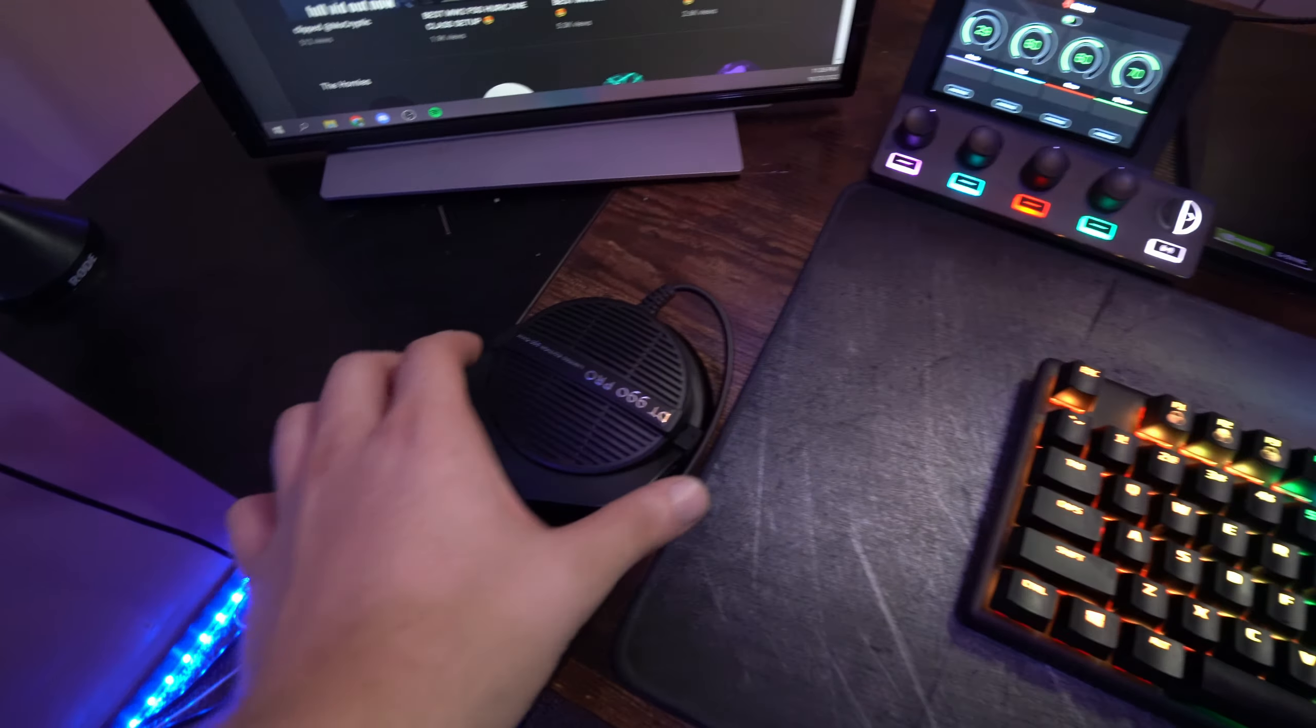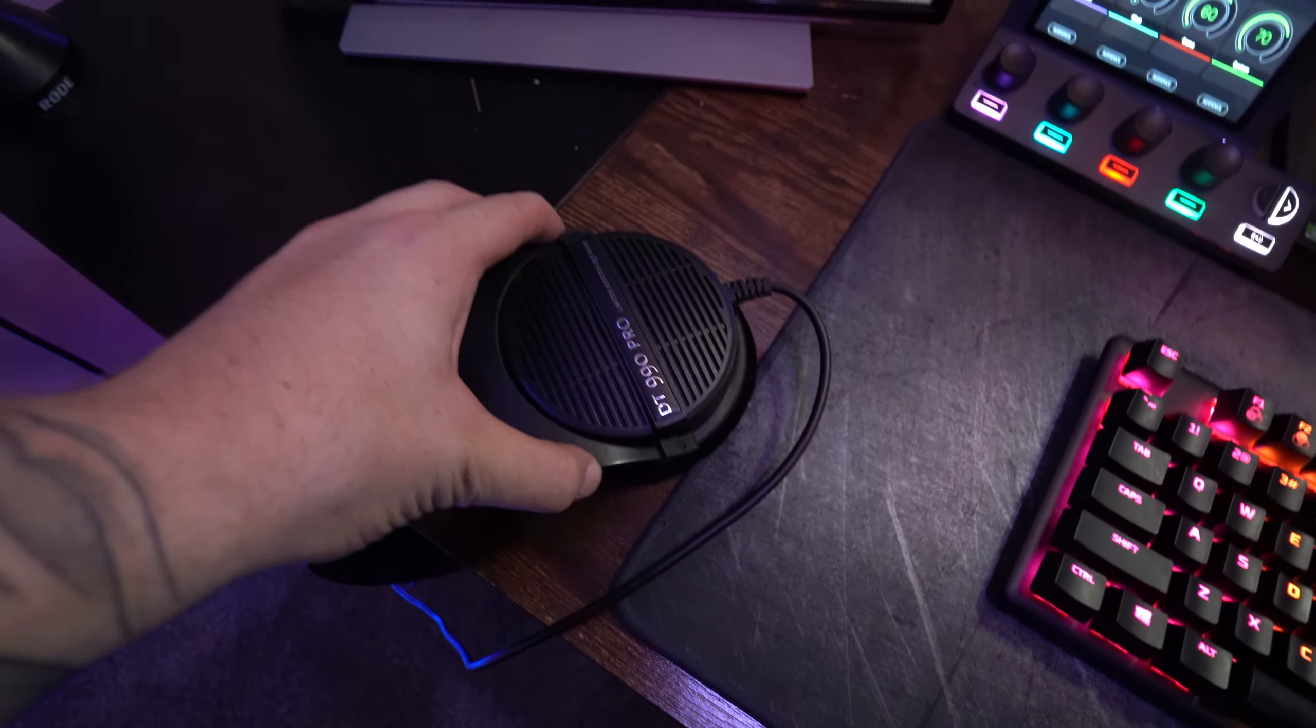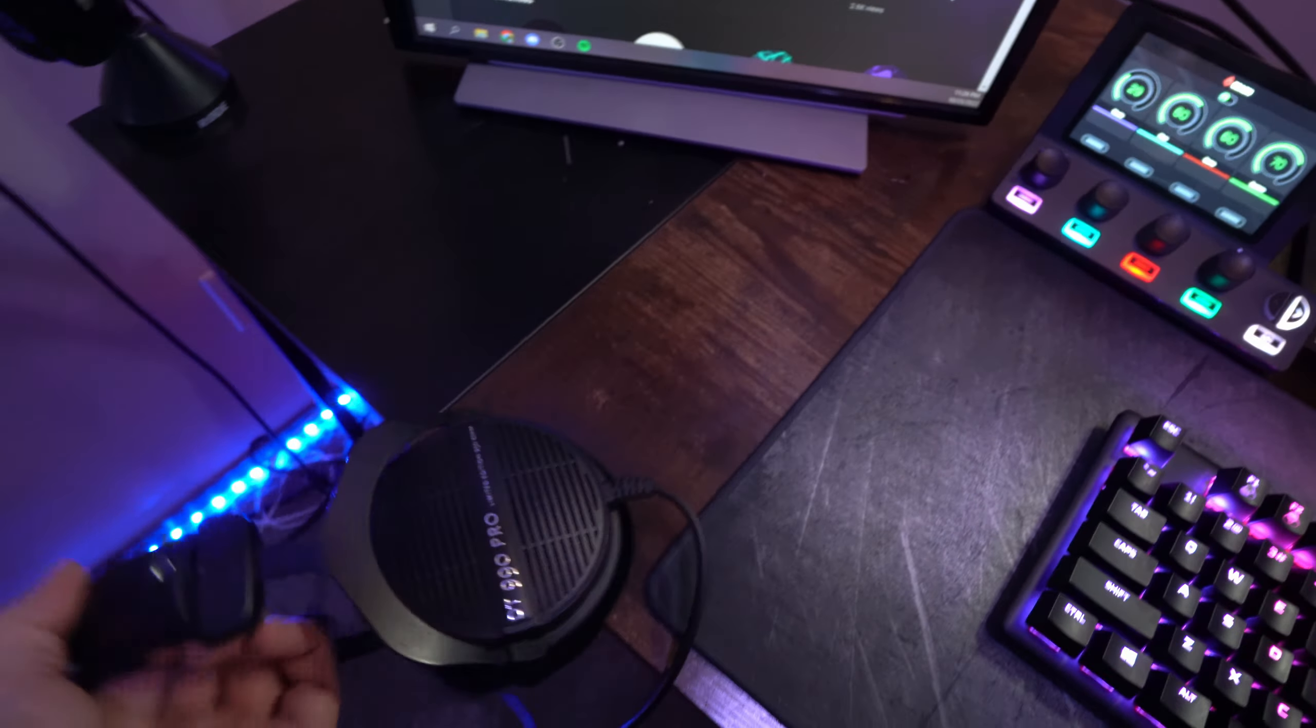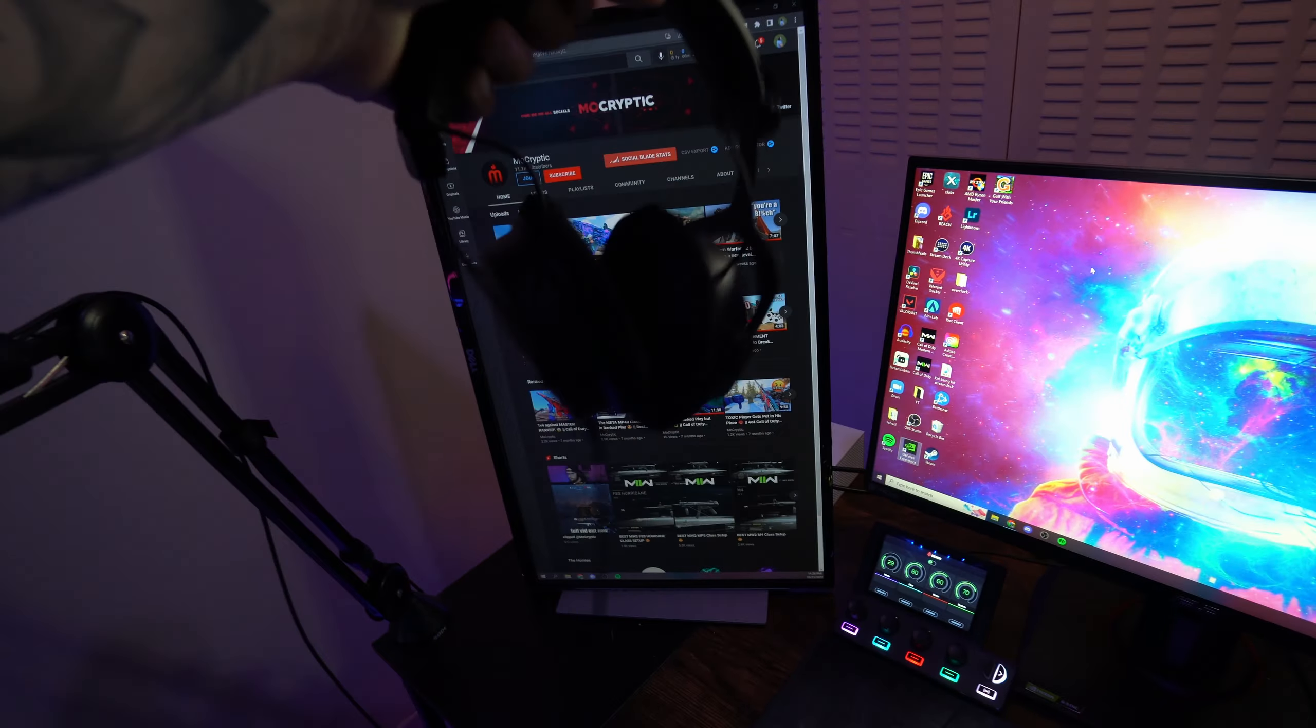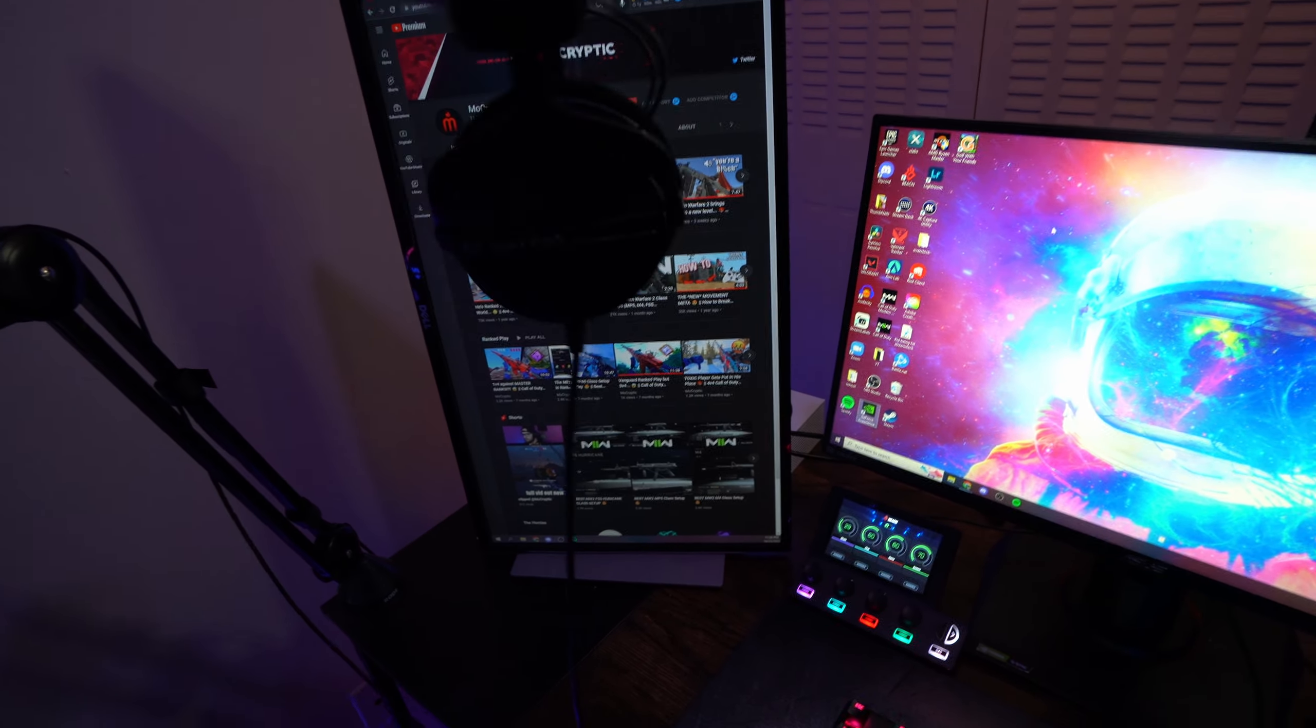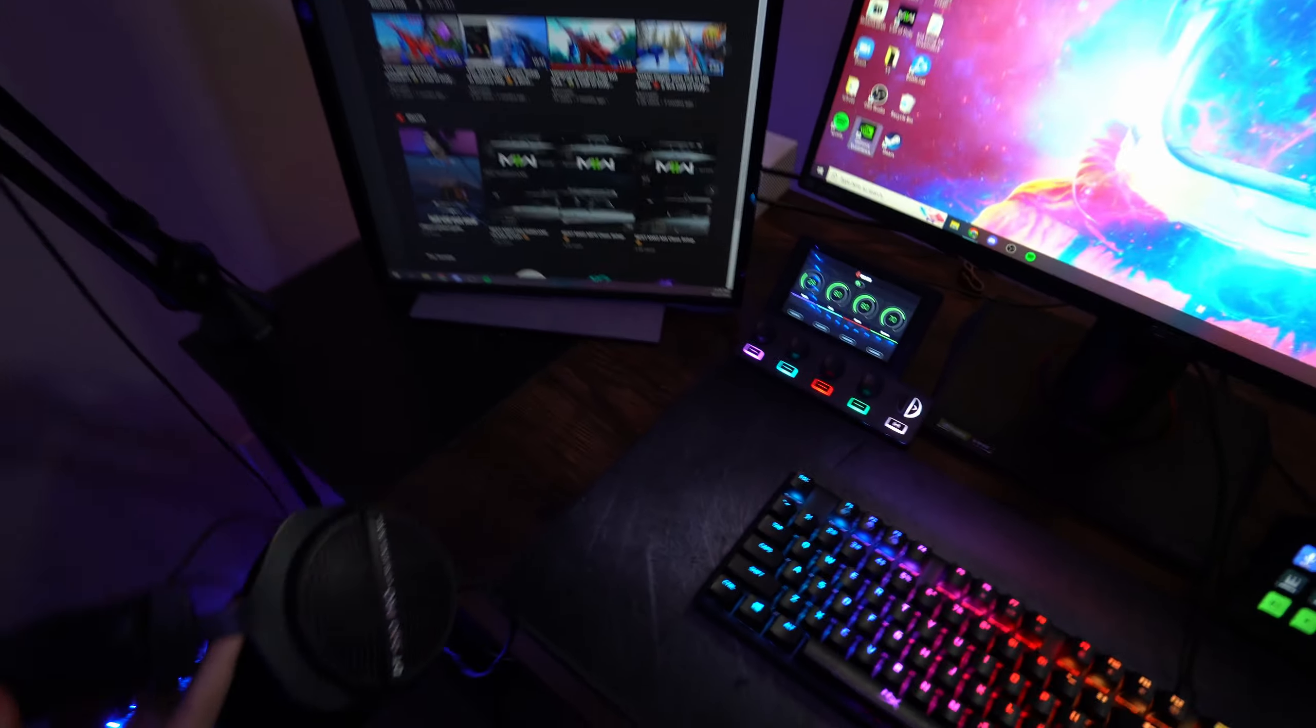After that, the headphones I have are the DT990 Pros. Great pair of headphones. Audio quality is God tier.